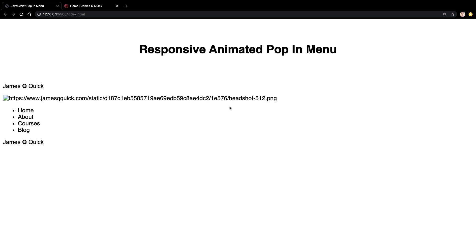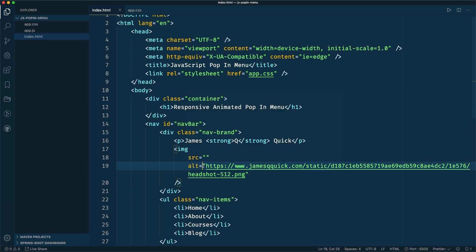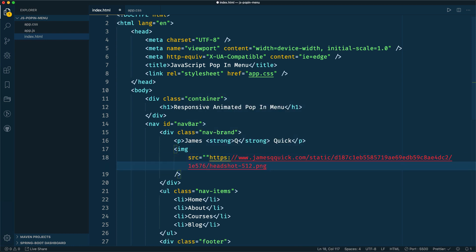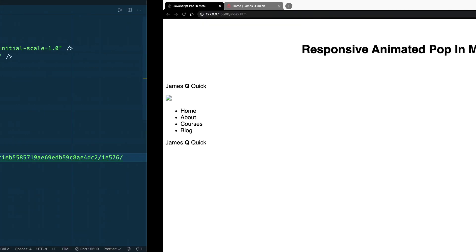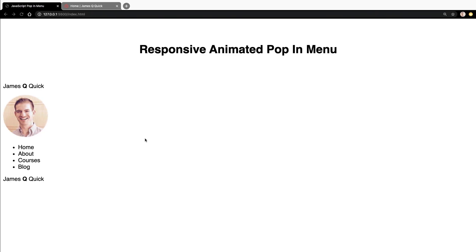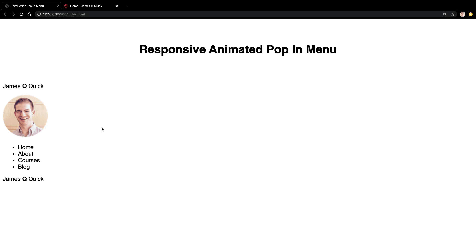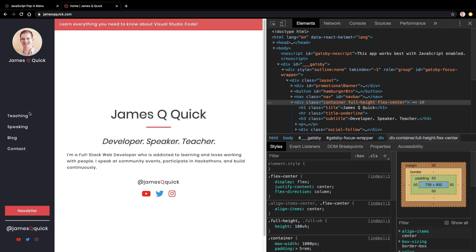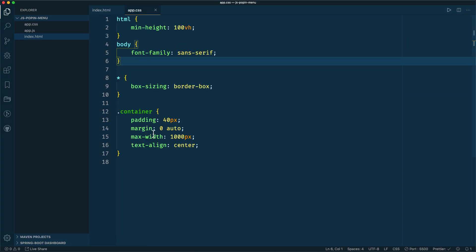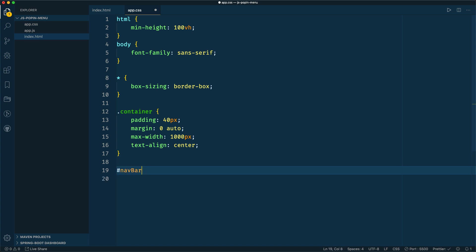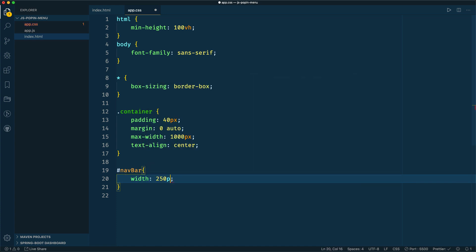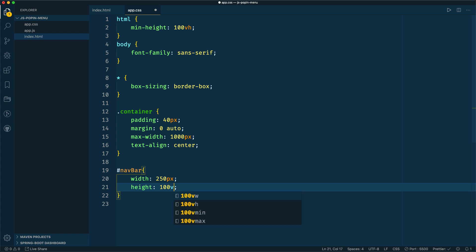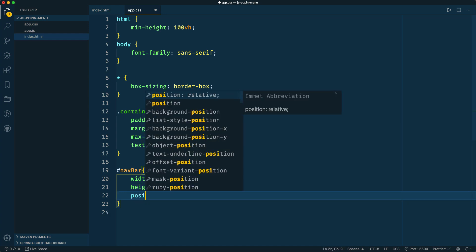Looking at what we have — it doesn't look great. The image was in the alt attribute instead of the source, so let's fix that. Now our content is showing up. To start styling, we want the navigation bar to have a width of 250 pixels, a height of 100 view height so it takes up the entire page height, and position fixed so it stays and never moves.